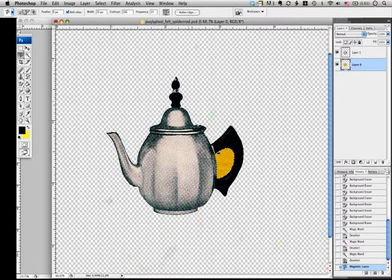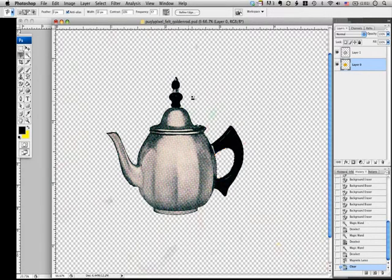Once the area is selected, just hit delete on your keyboard. See? It's gone in a split second.